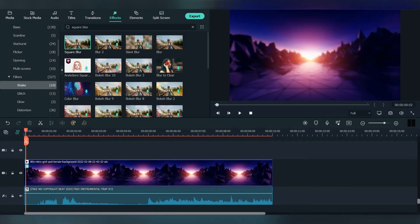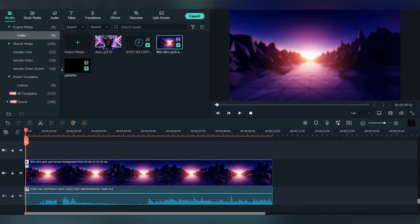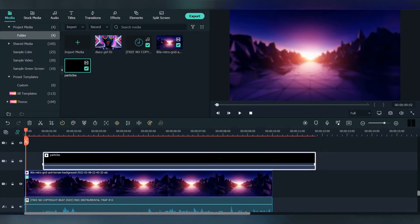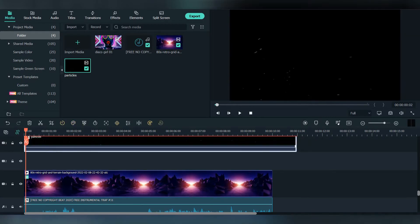Now go to media. I have downloaded particles, let's add that on top but one layer higher because we need this layer for later.